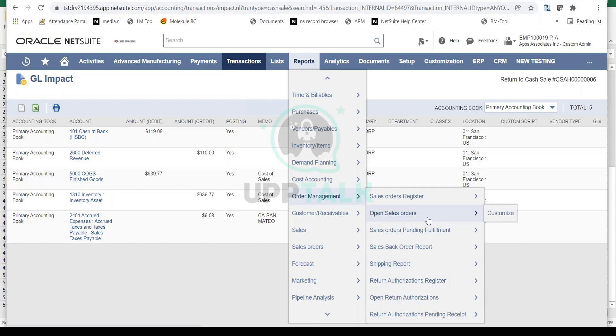All sorts of order management reports are available — very handy and important for your sales and marketing team to track all the orders and make sure everything is being fulfilled on time. If there are any returns and management is interested in knowing all the returns coming from customers, you can see all these reports and it will be really helpful in identifying the root cause problems why customers are giving you returns.